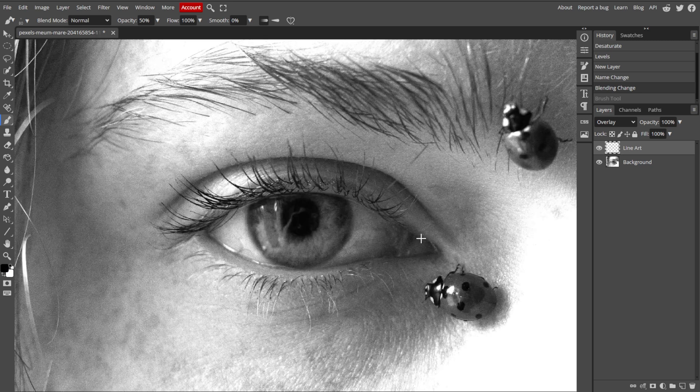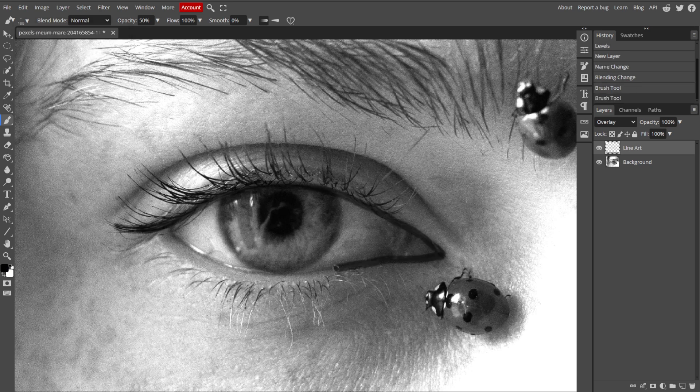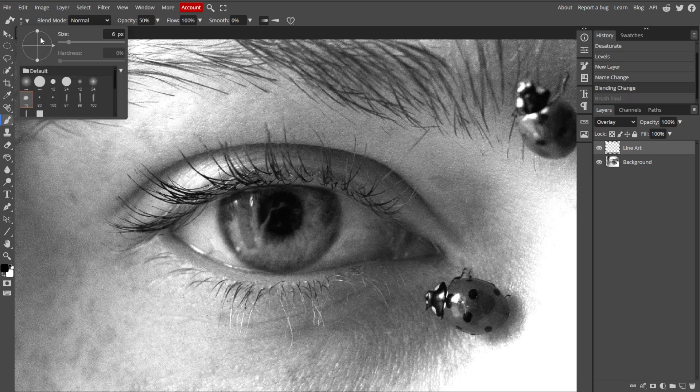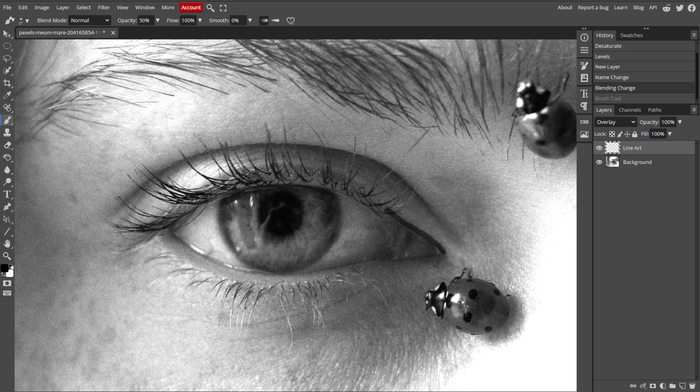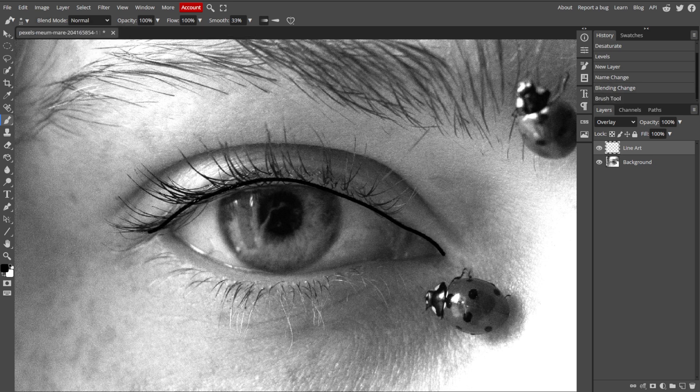On the new layer, manually trace over the major lines and edges of the photo. This can be done freehand or with the Pen tool for more precise lines.